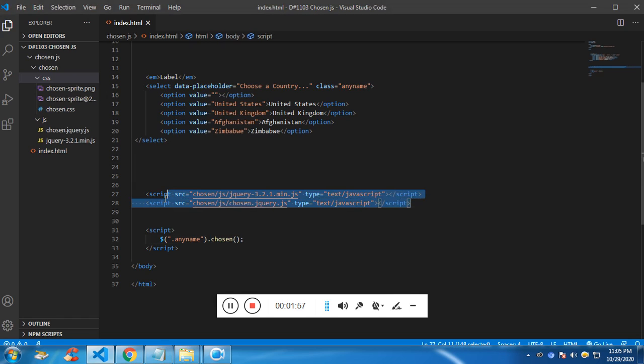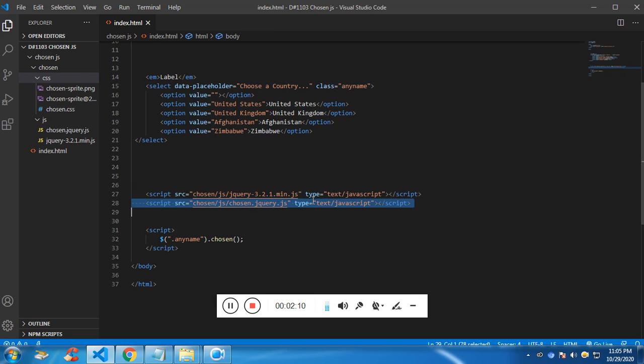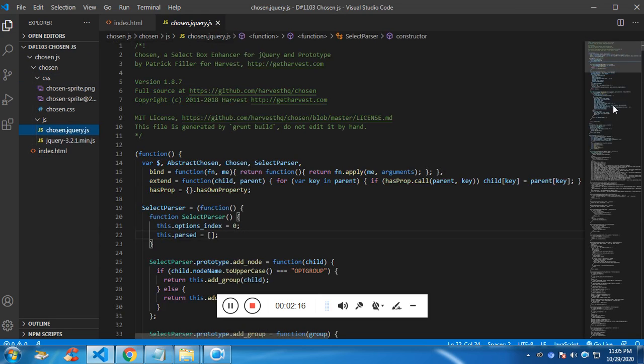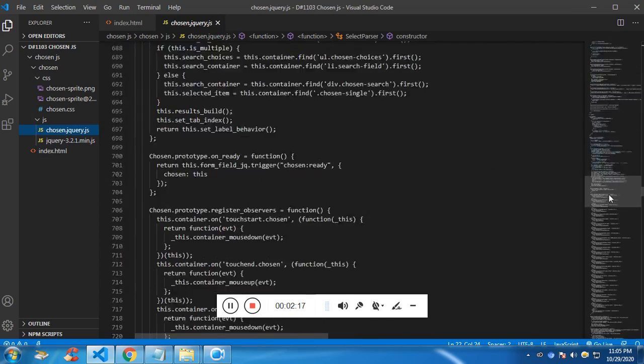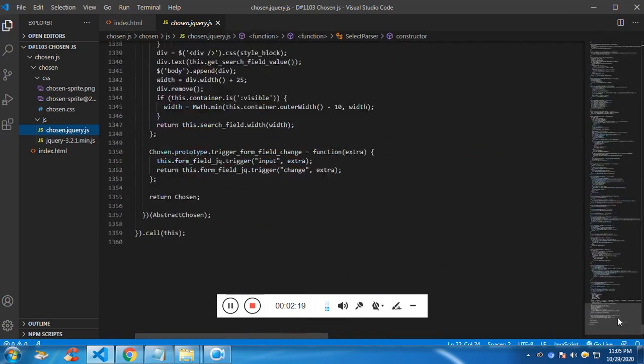So these are the two script tags, script files, external script files I am passing. The first one is very common. We need the jQuery and the second was the chosen.js file, chosen.js dedicated JavaScript which is very long.